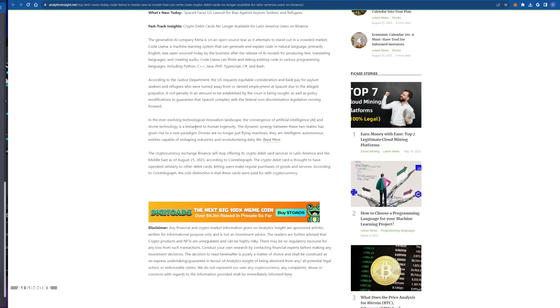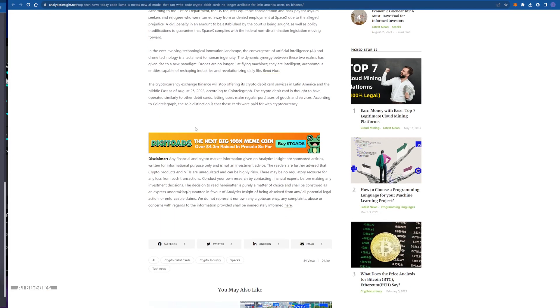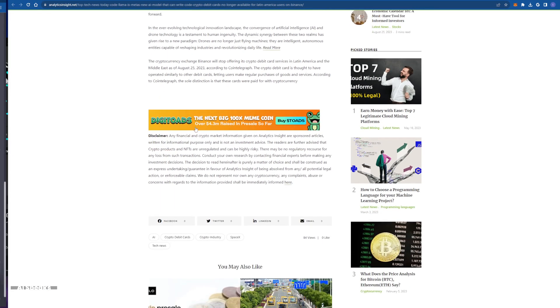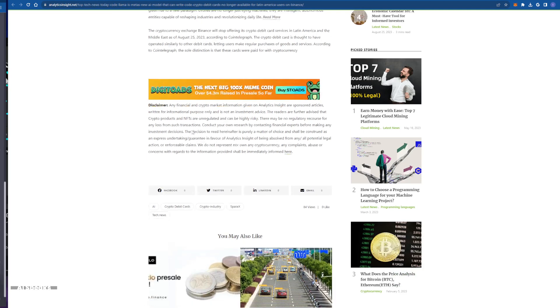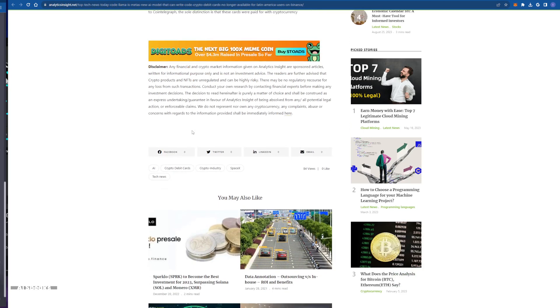But that's not all. In the spirit of open source innovation, Meta has generously shared Code Llama with the world. This is a testament to their commitment to pushing the boundaries of what AI can do.